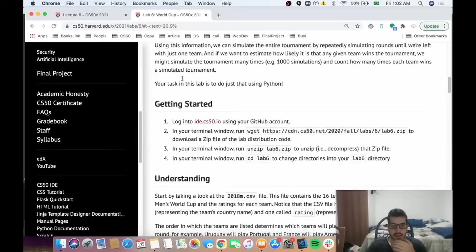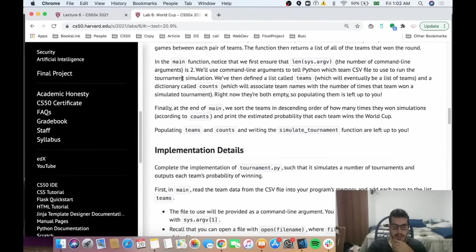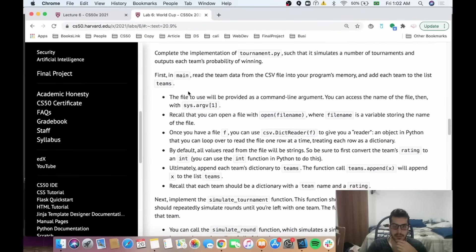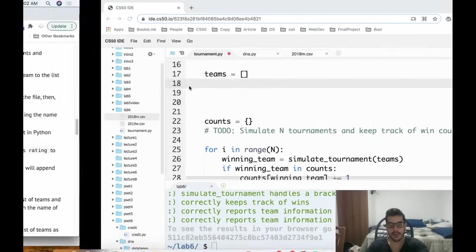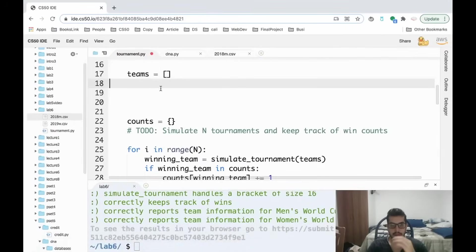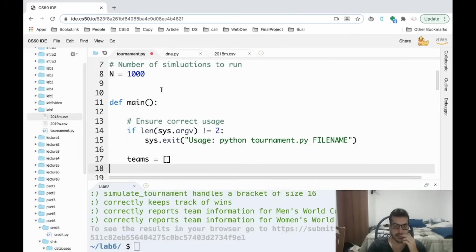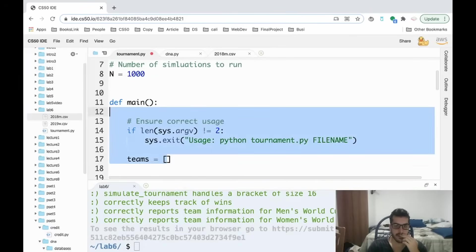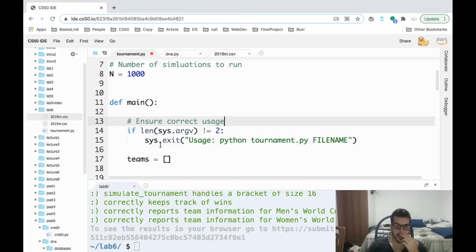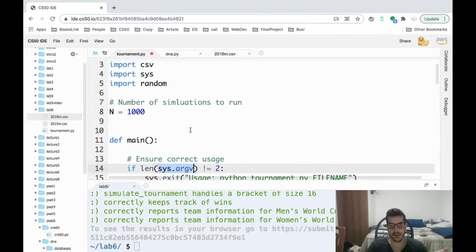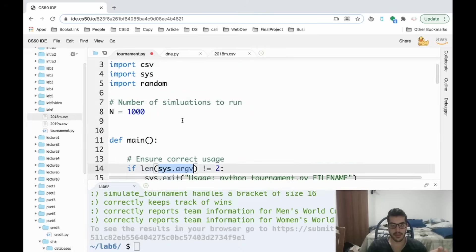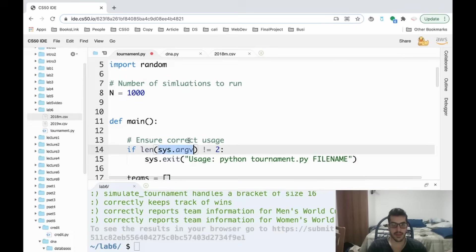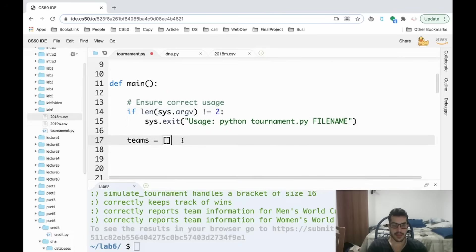The first step here, if you look at the implementation details, is to open the file and put it into an array called teams. This list called teams is given to us, so we don't need to create that. One thing I want you guys to see is this sys.argv—maybe you're not familiar with that, but this is very similar to C if you've done the C problem sets.